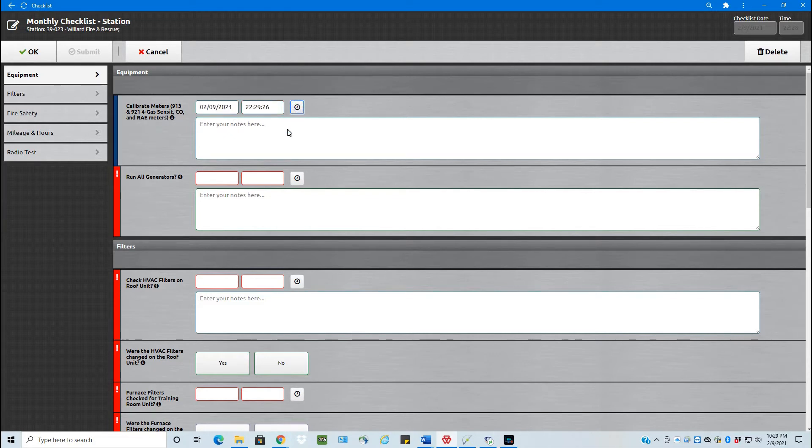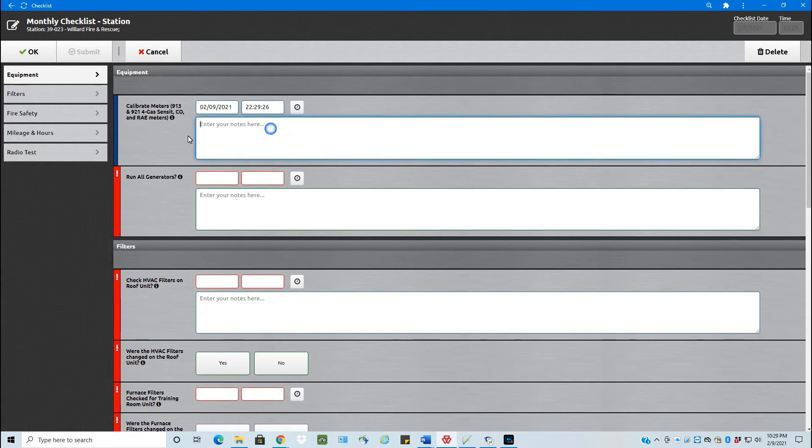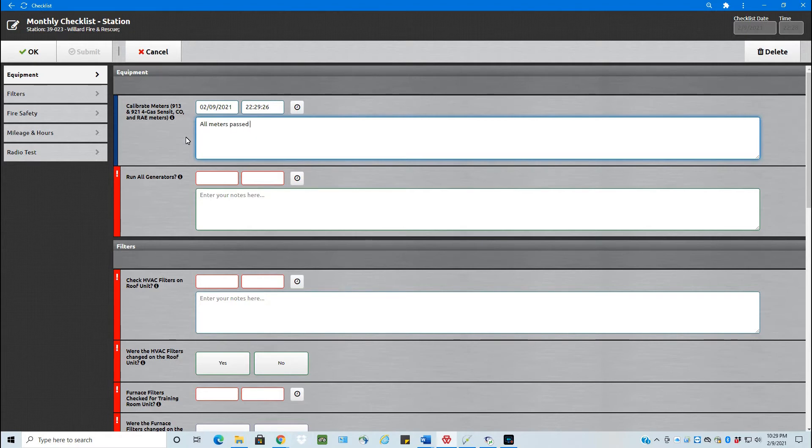You just click, put your date and time in there if you need to adjust it. The notes section, you see the red has already gone, so that red exclamation point means it's required. If you've logged the date and time, it meets that. If you would like, then you can enter notes. So all meters passed the test.